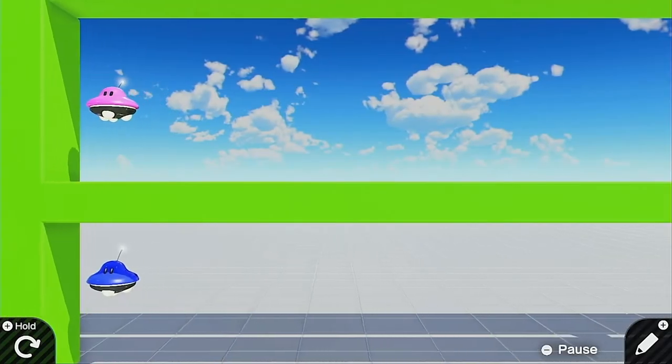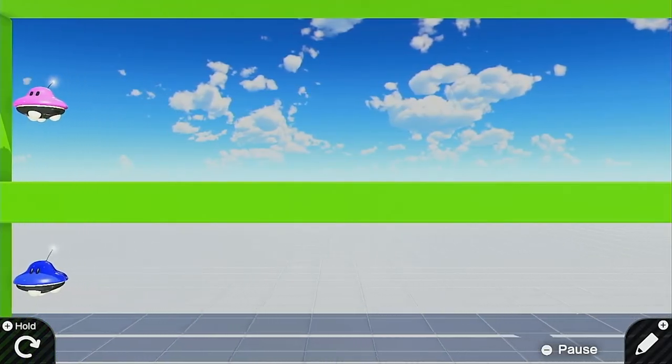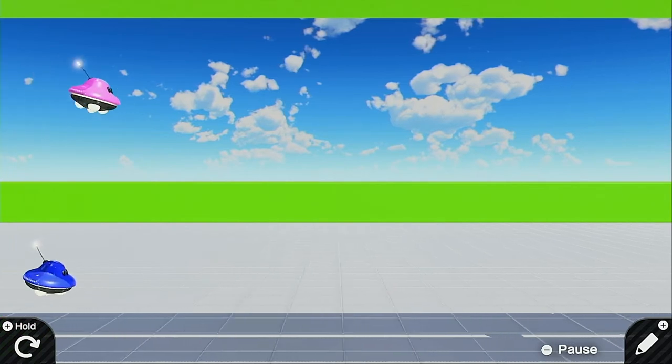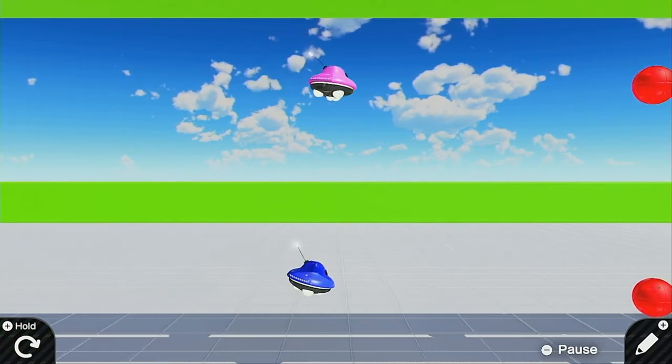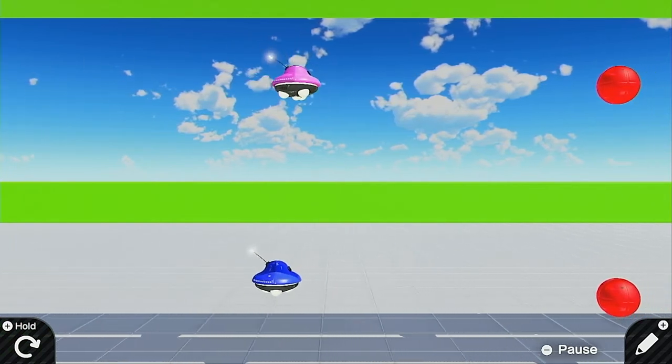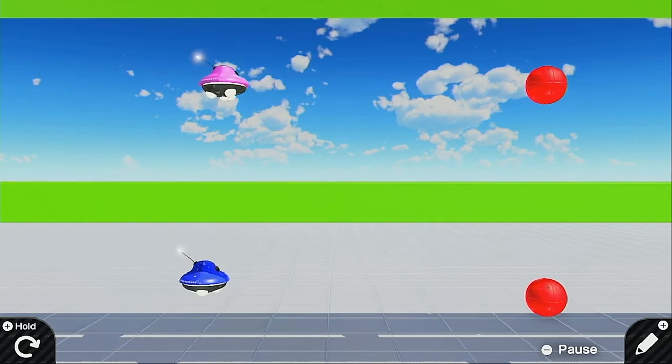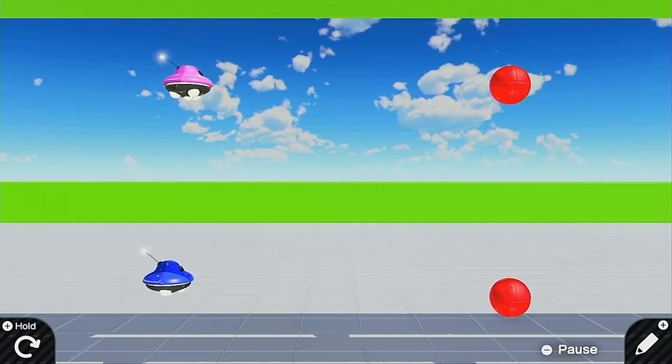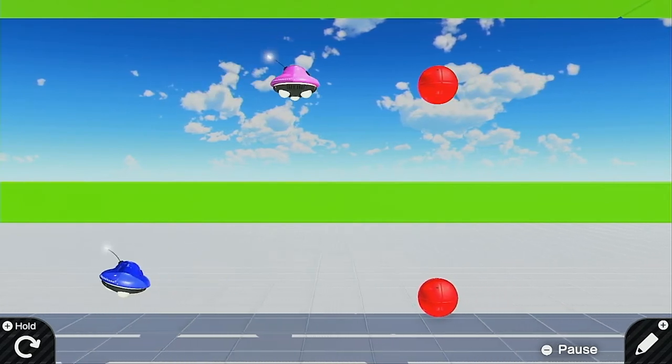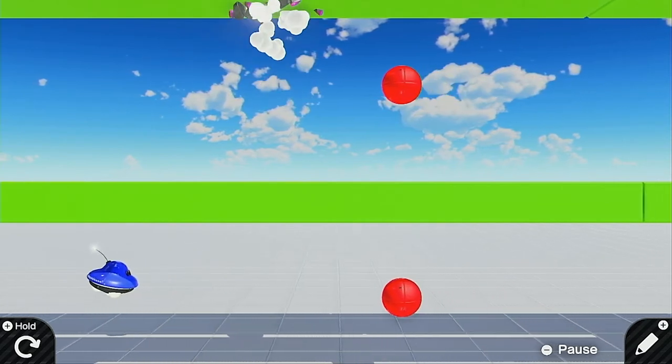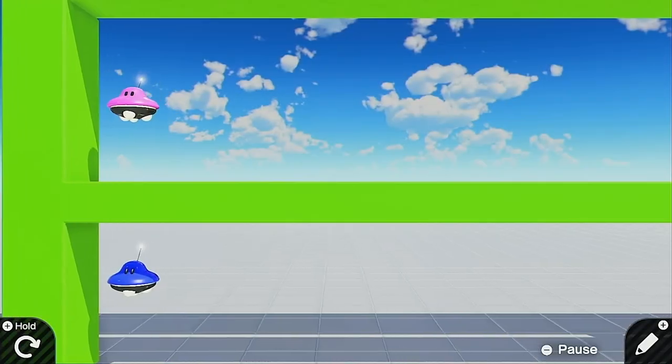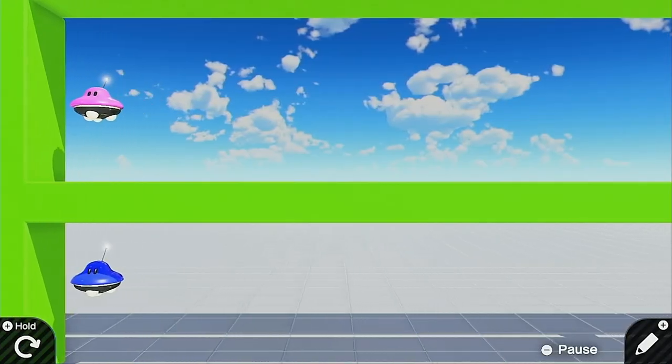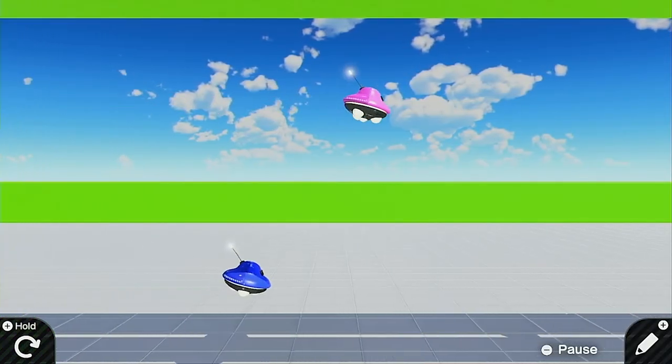So my friend sent me this level the other day when we were doing our stream for Game Builder Garage. It's a two-player level and it's really cool but it wasn't very long until we noticed there was something kind of off. So we were going through the level and one of us died and all of a sudden it restarted each time which was kind of a big problem.